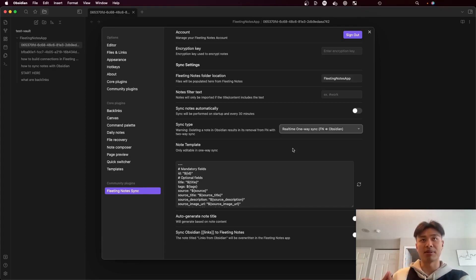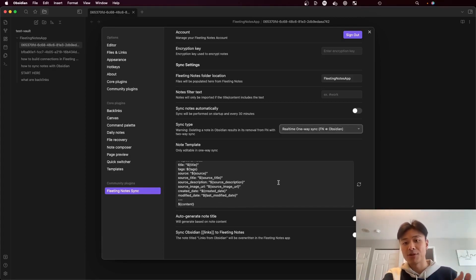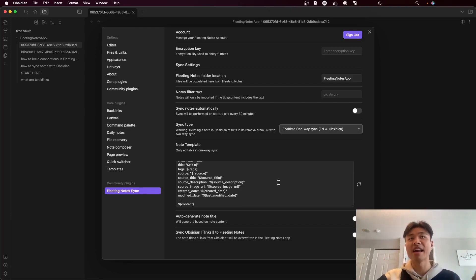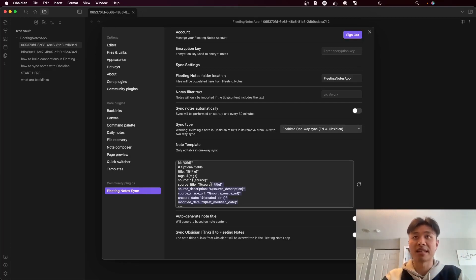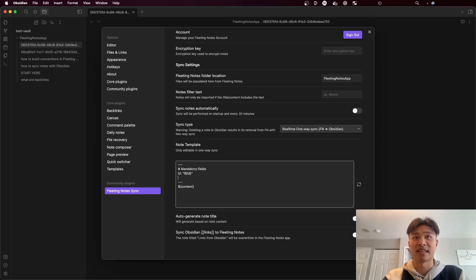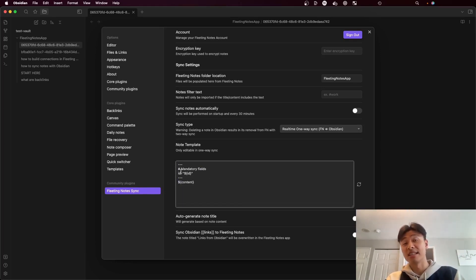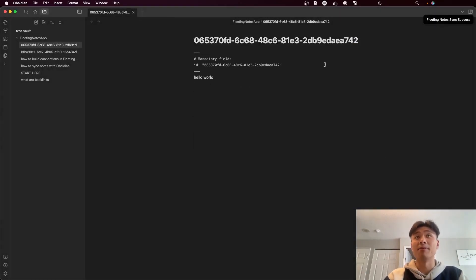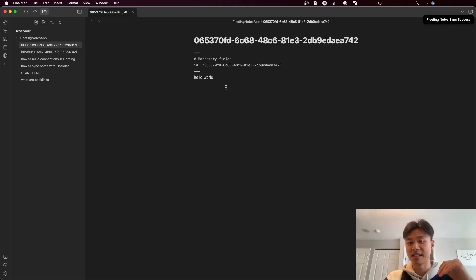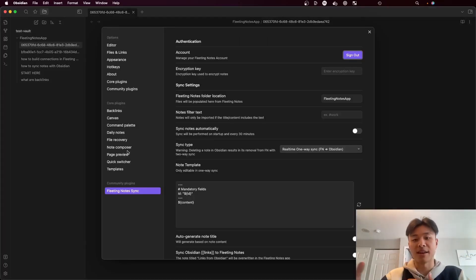The next setting is the note template. This is essentially what you change if you want to update the metadata that comes into your note — it gives you all the information you need to adjust the note to your desire. For example, let's say I delete a whole section because I don't care about that. Note that there is a mandatory field, so you'll need to keep that for the sync to work as expected. Then I run the sync command again, and we only have the ID and the note content. This is useful if you want to set up a workflow that integrates with the metadata YAML.